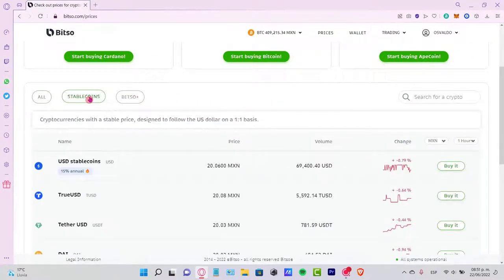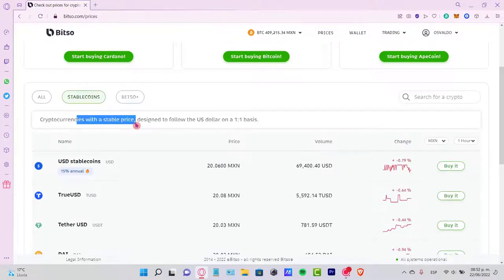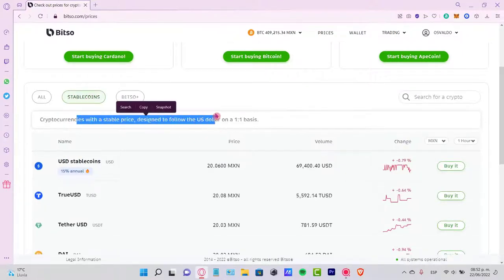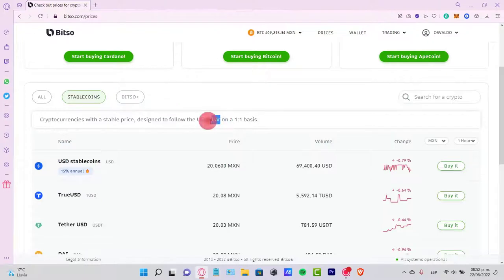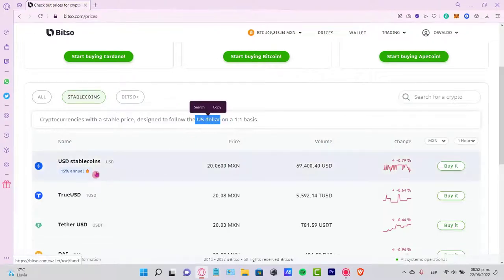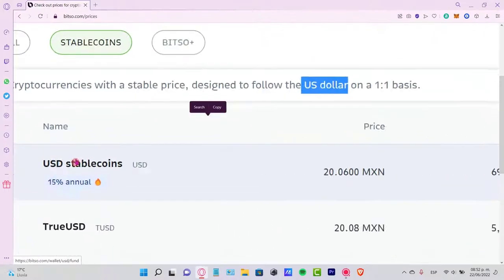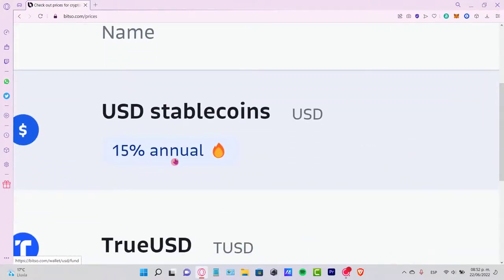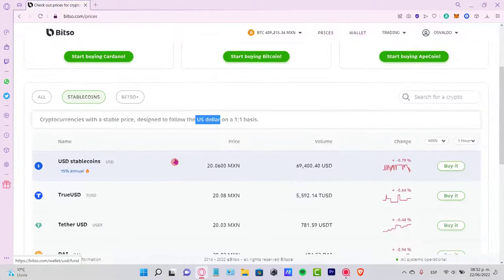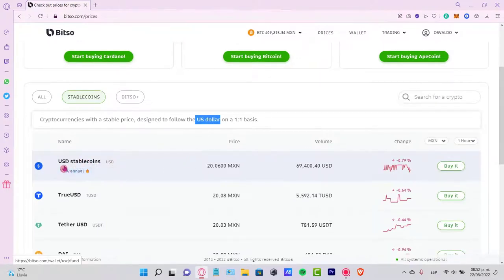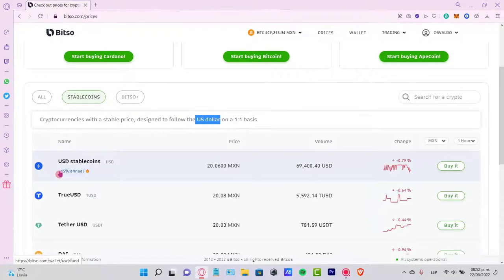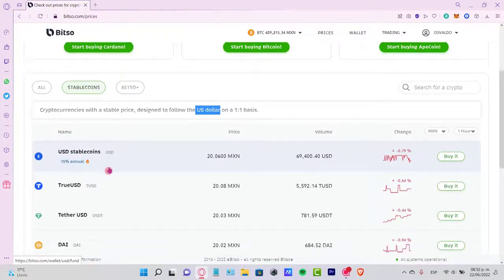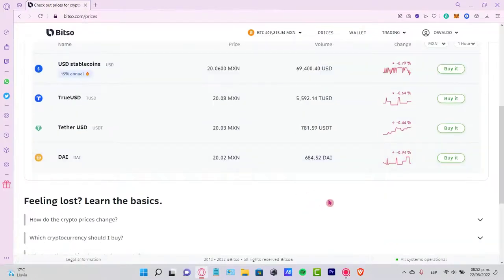Stablecoins refer to cryptocurrencies with a stable price, like the US dollar. The best thing is that you can find this information that says 15% annual. That means if you hold your USD stablecoins here, you might be gaining 15% of the total balance.